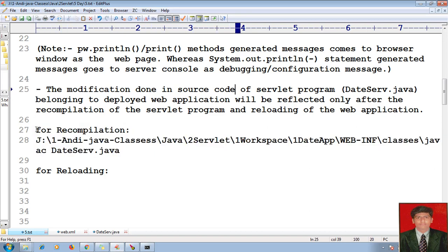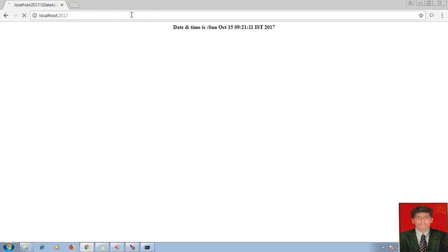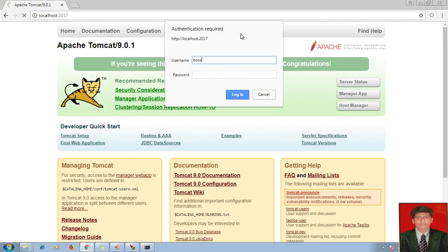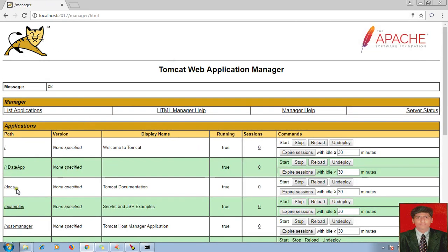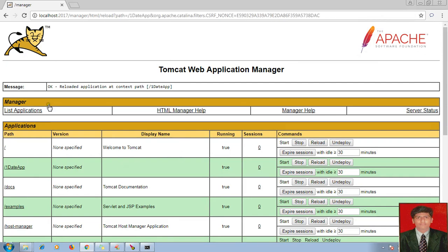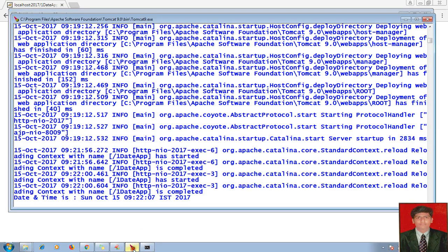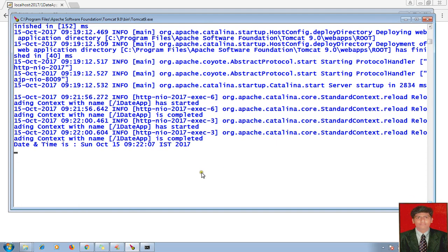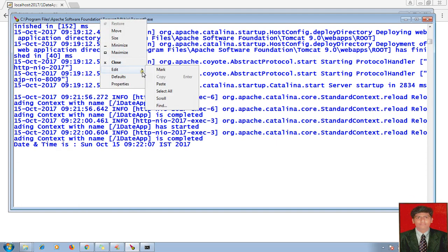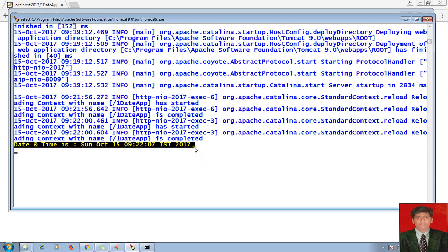I have recompiled — let me reload. To reload my web application, let me go to my Tomcat server console. Here is my manager app. Let me give my username and password. So here is the reload button — hit the reload button. Go to date app, date app test one. Now you can see the date and time displayed here on the command prompt. This is the proof. Date and time is showing. This is the way you can see the messages on the server console.